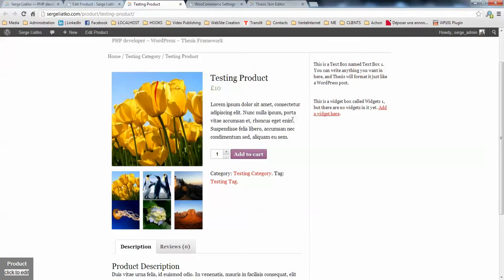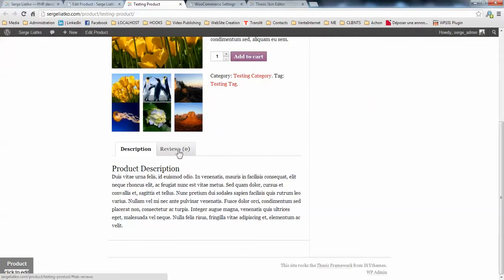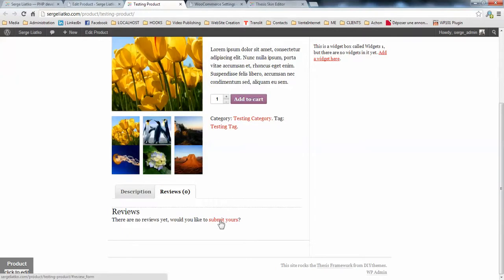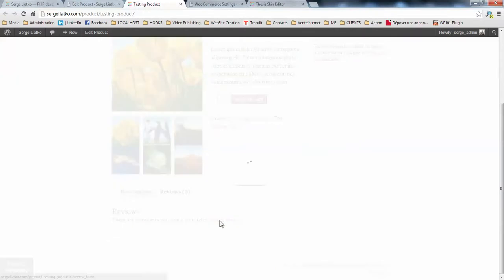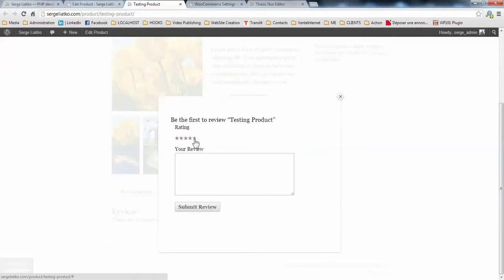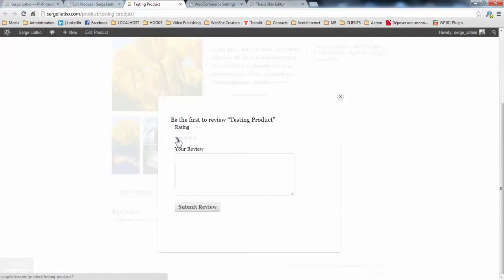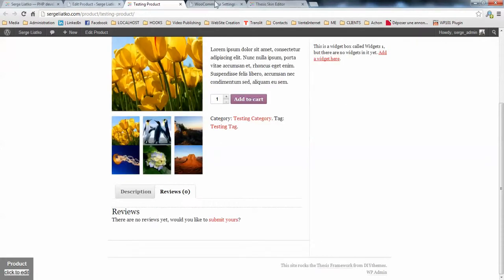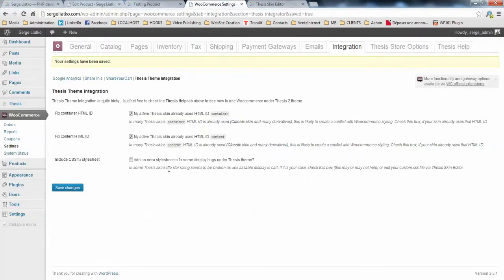The next step under reviews, you might have some visual bugs with the star ratings. So here, when you hover the cursor over the stars, you see that the stars are not divided properly. So this means you have this visual bug under thesis theme. In order to fix that, you enable the last option, add an extra style sheet to fix some display bugs under thesis.